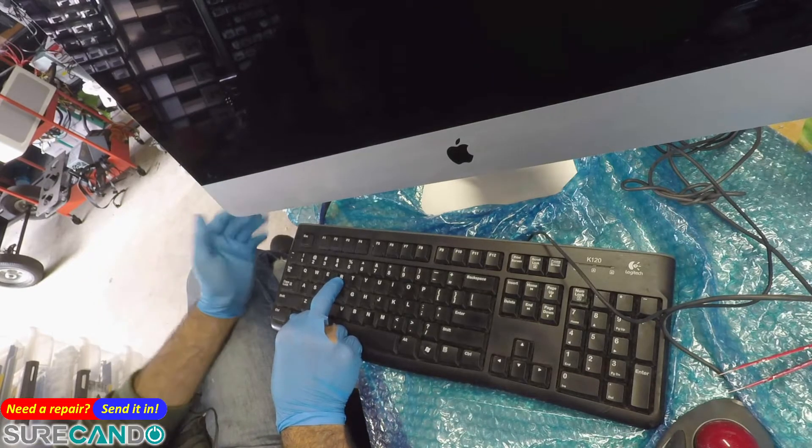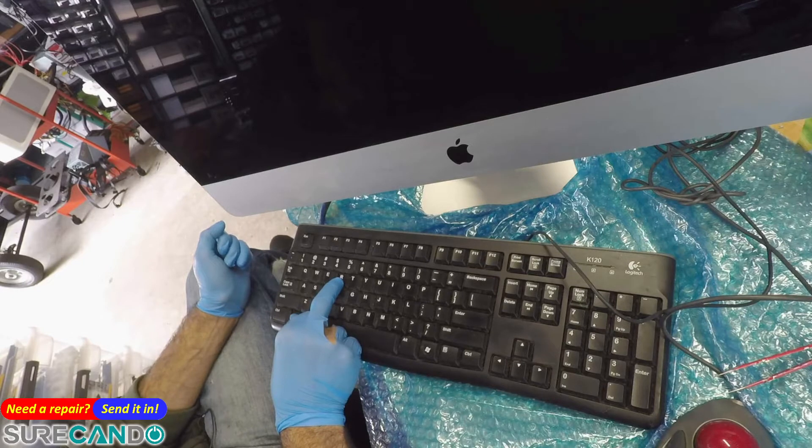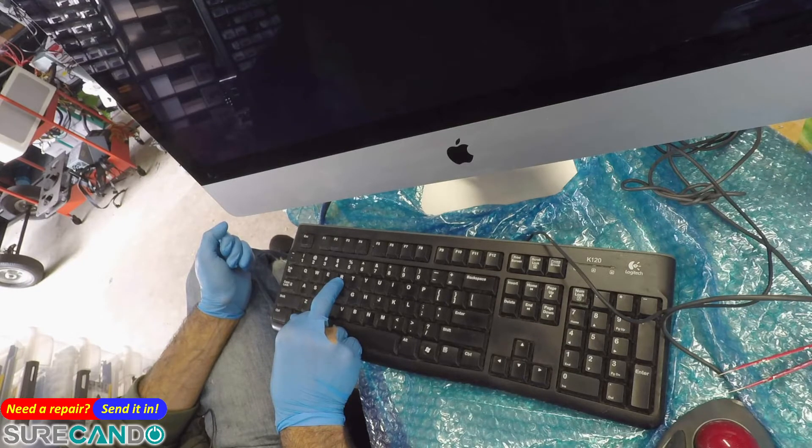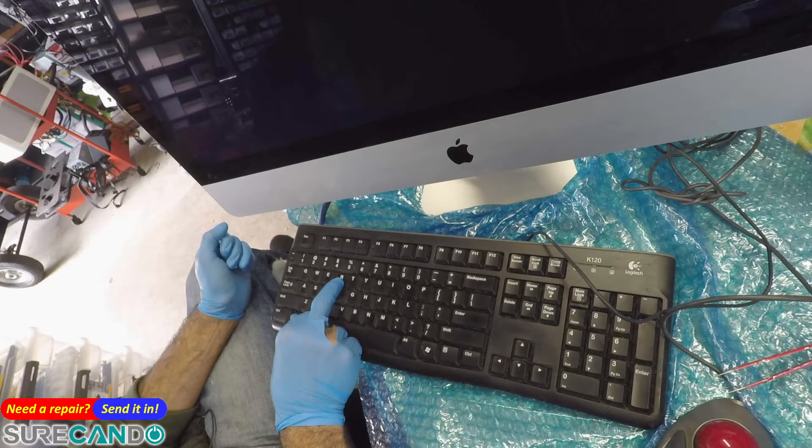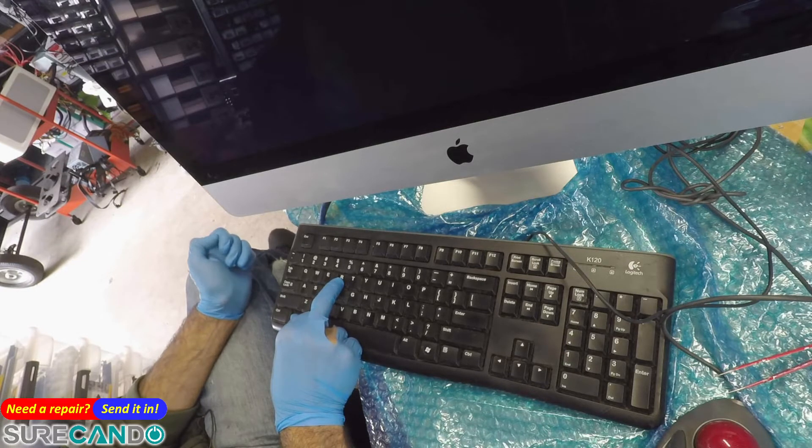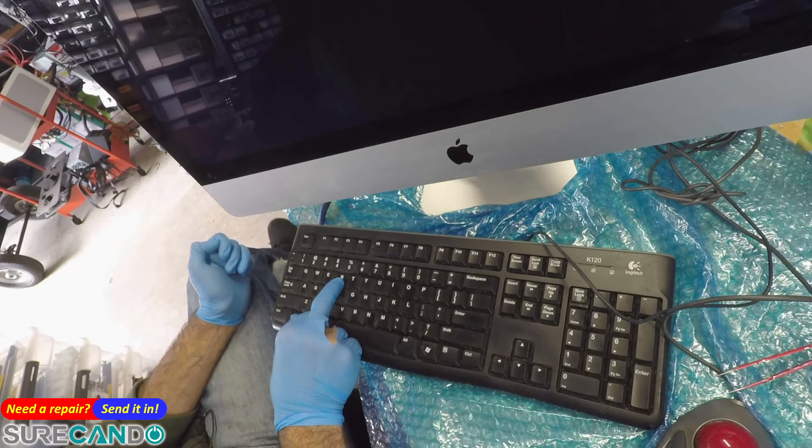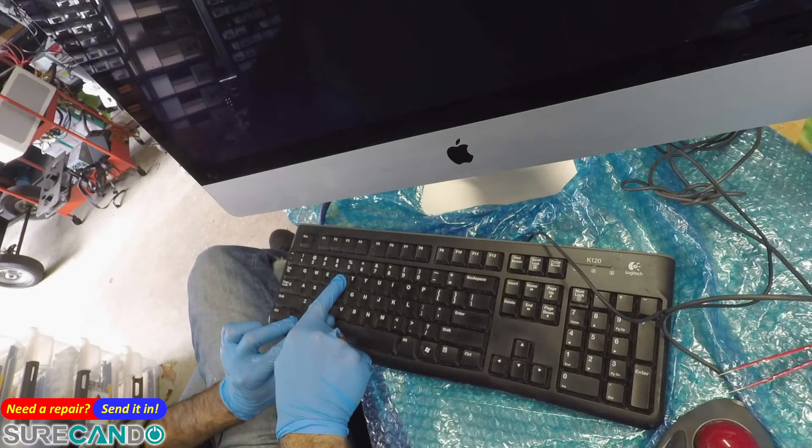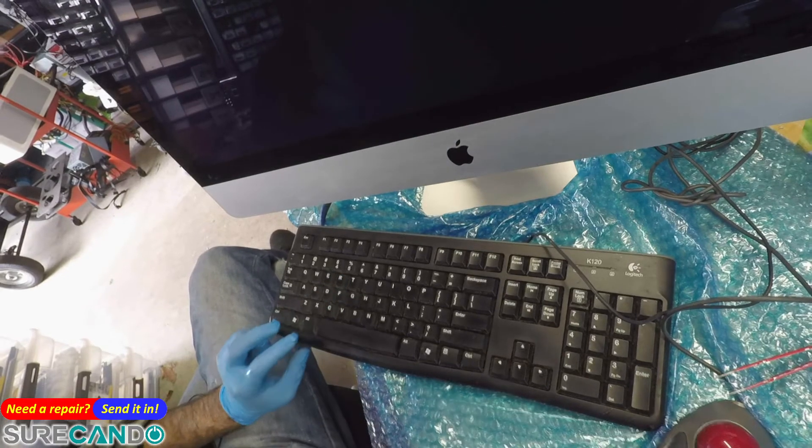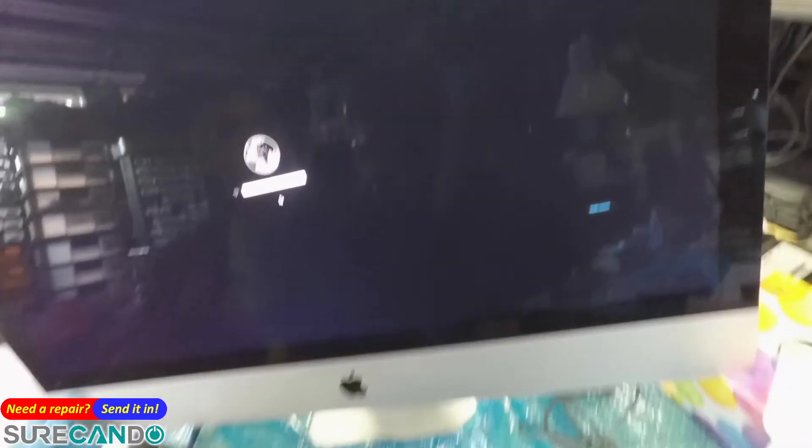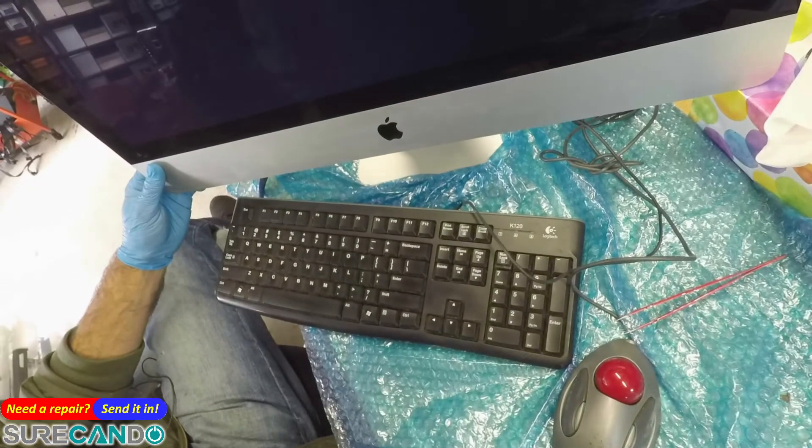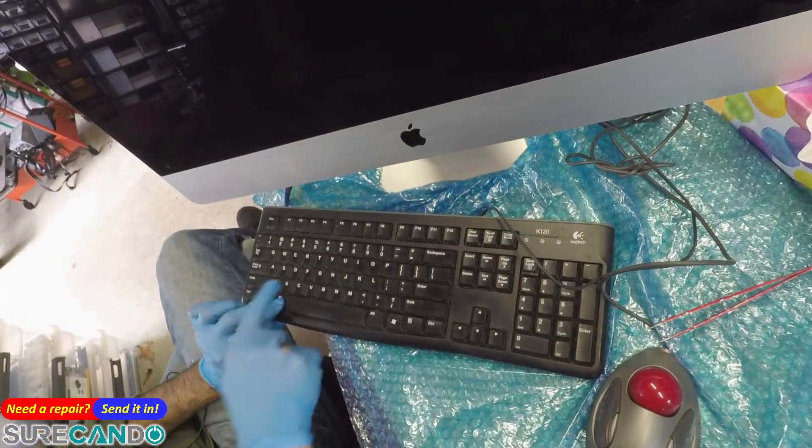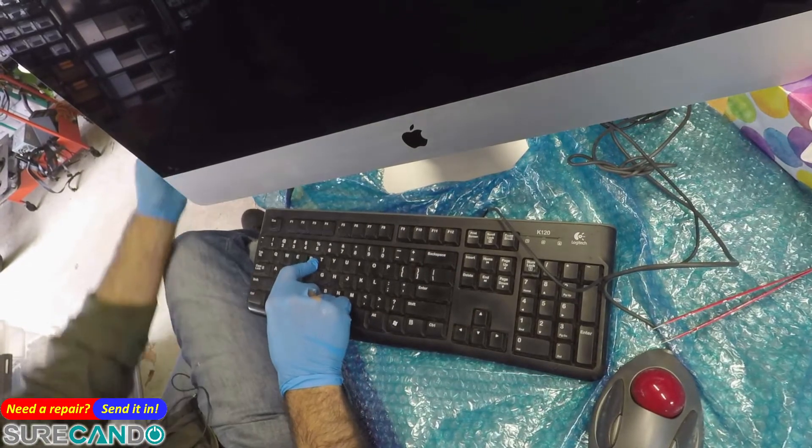Keep holding the keys until you see a globe appear. Sometimes the globe won't come up. You may need to do internet recovery, which means holding Command+Option+R. This will bring you to the same window. I'm going to demonstrate this because I'm reinstalling the operating system. So I'll turn it off and use Command+Option+R.